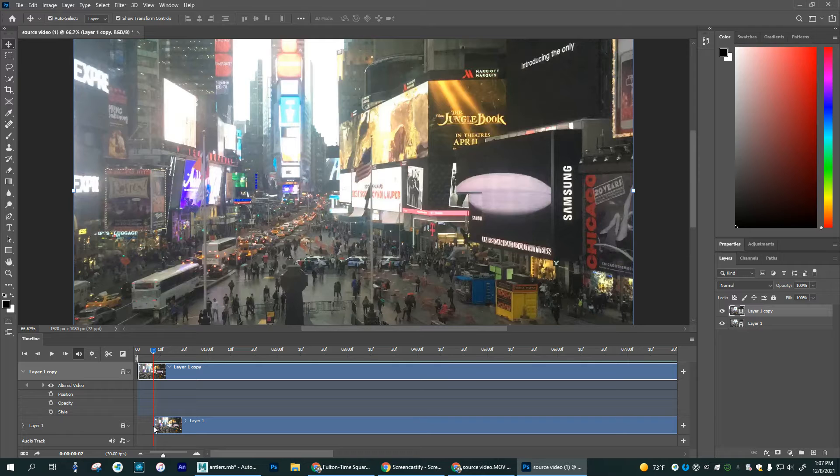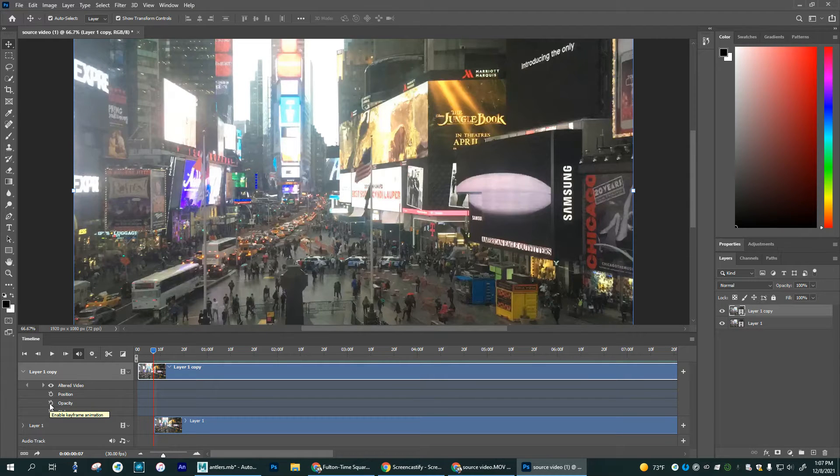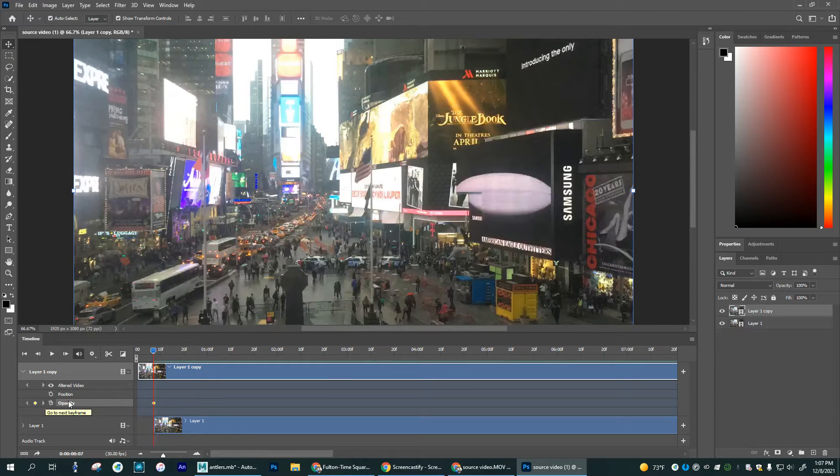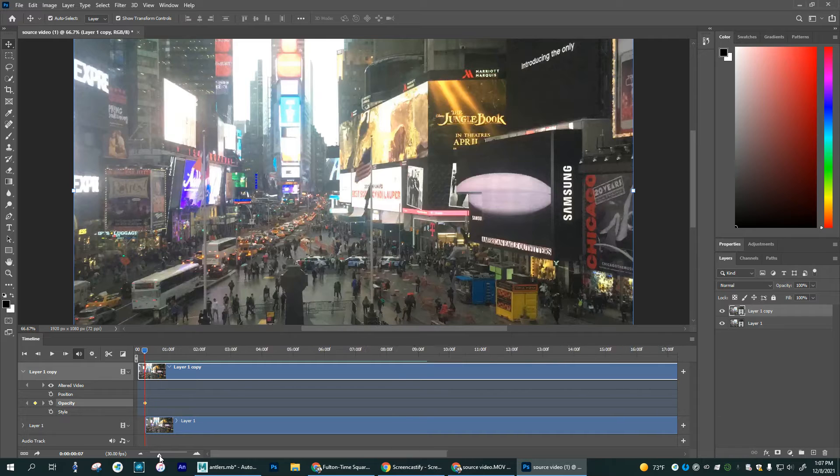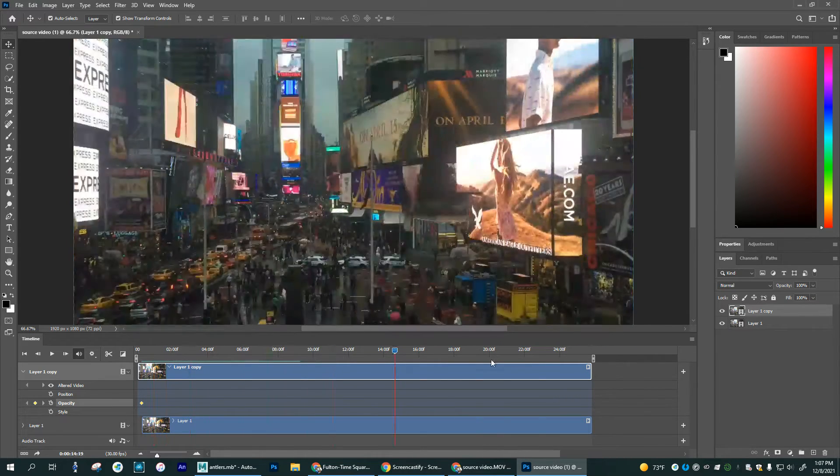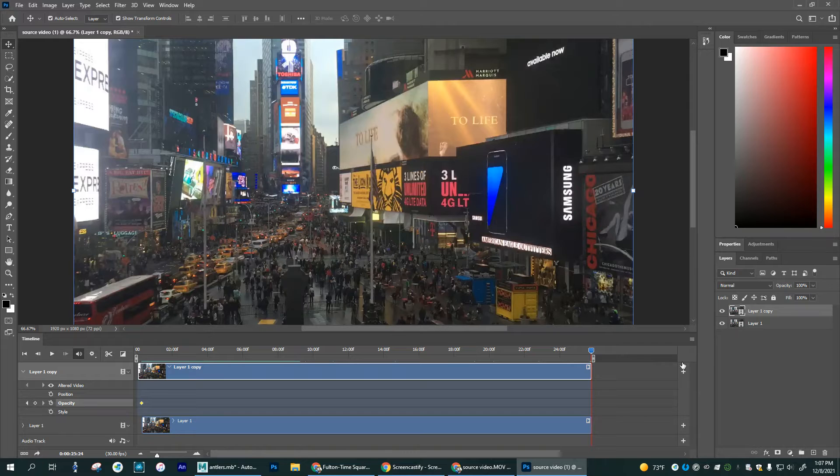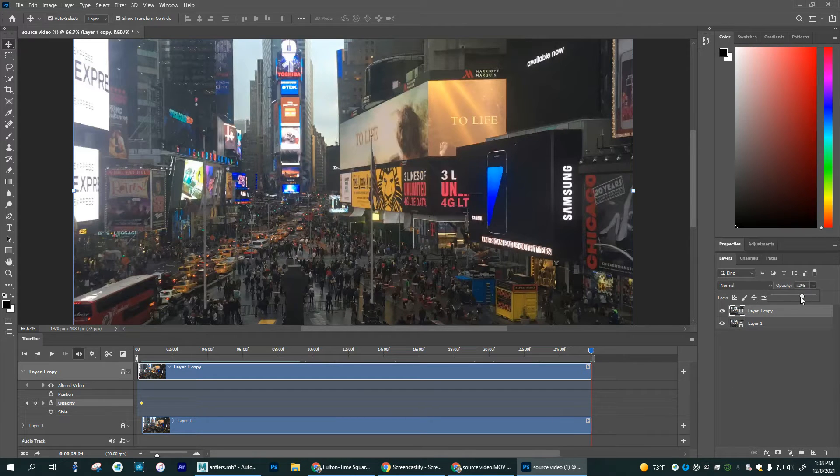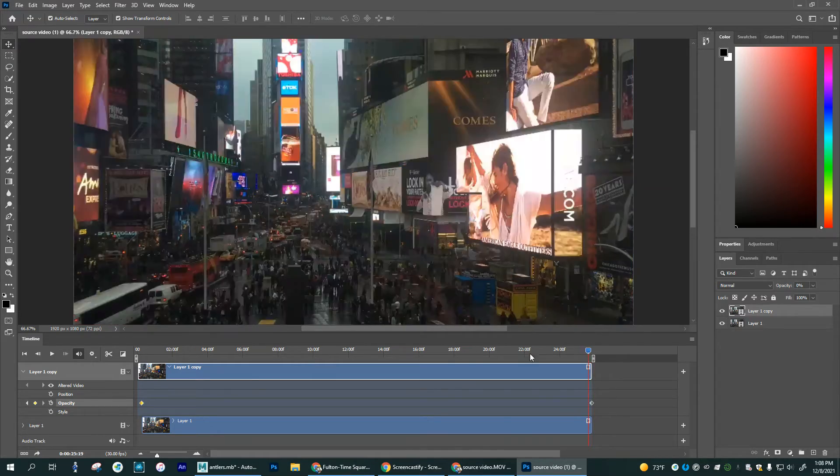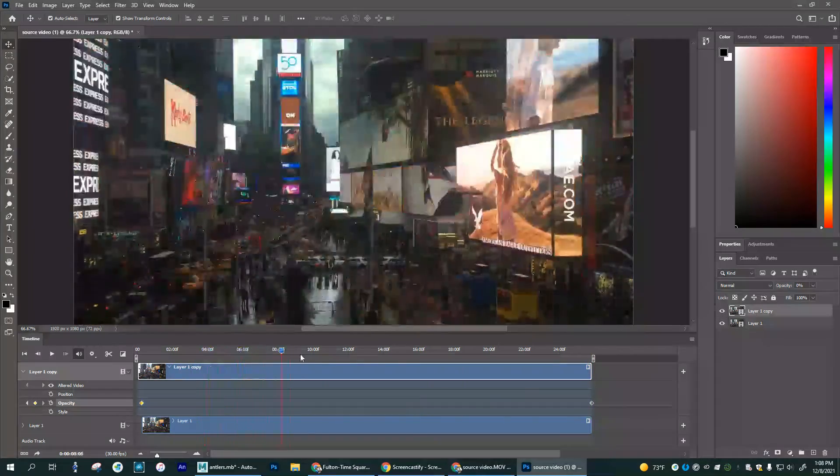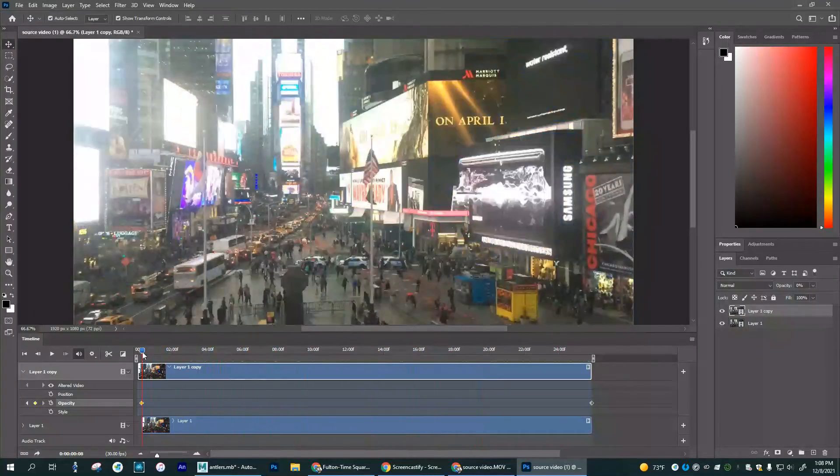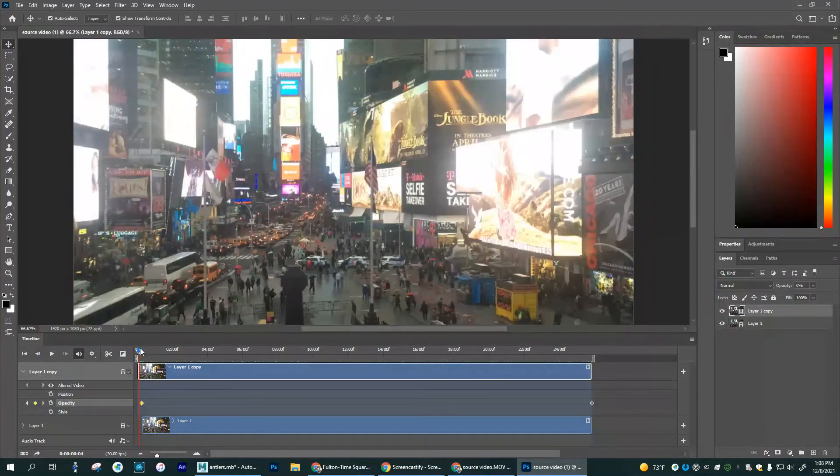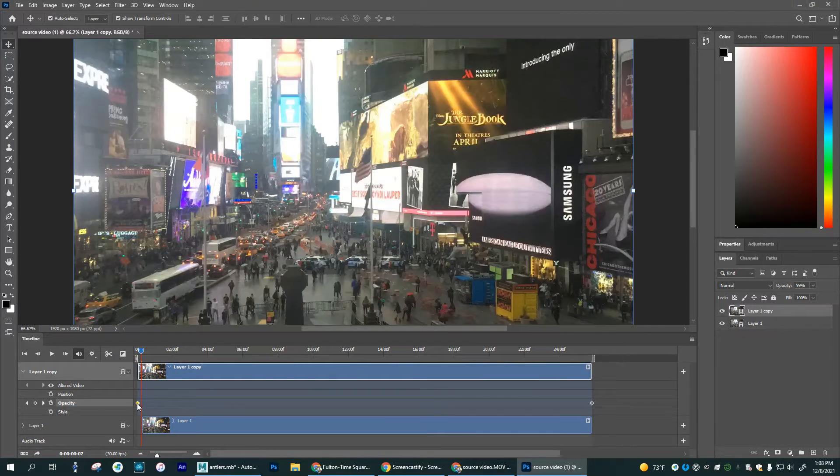I'm going to click on the stopwatch here next to opacity. And what this means is it's going to start keying frames. So I have it set there. And it's set. Now I know I have a key frame here and I'm going to drag this timeline to the end. I'm going to zoom out so I can see the end and drag this to the end of my video. Now I want to change the opacity over here to zero.